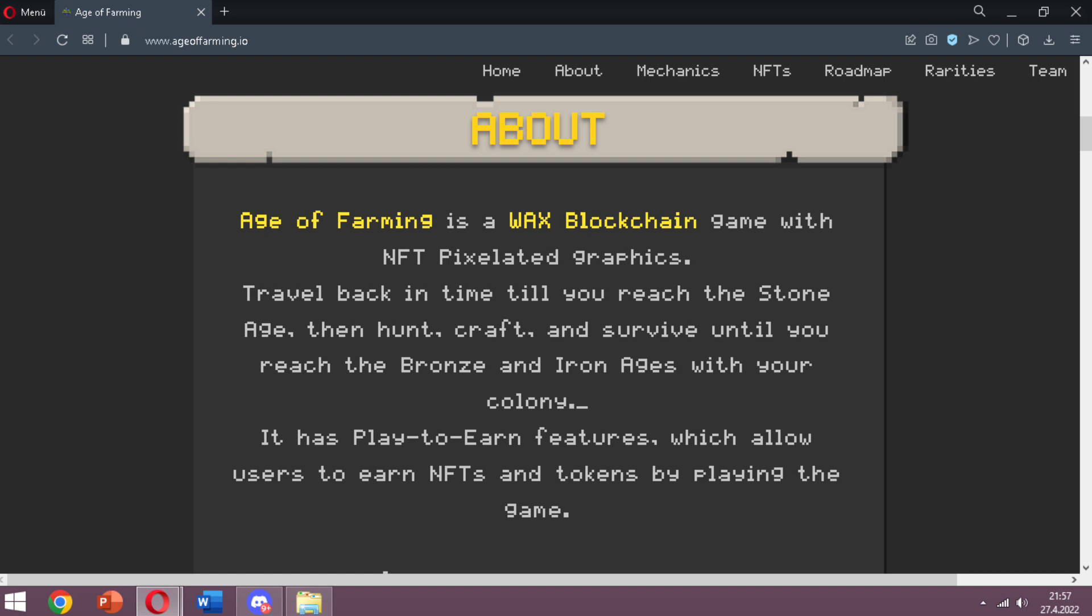When we look at the About part on their website, Age of Farming is a WAX blockchain game with NFT pixelated graphics. Travel back in time till you reach the Stone Age, then hunt, craft, and survive until you reach the Bronze and Iron Ages with your colony.